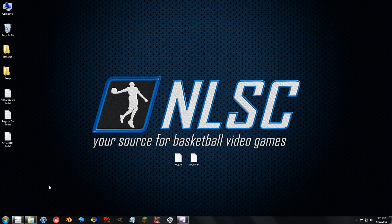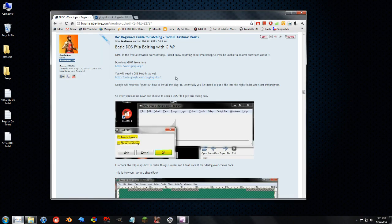The problem is that by default GIMP does not support DDS files, so you need to install a plugin for it.